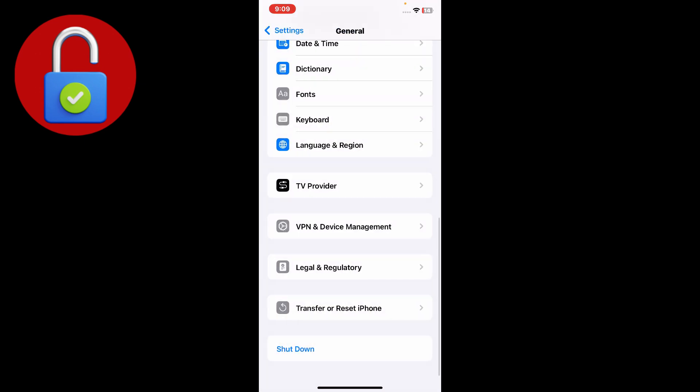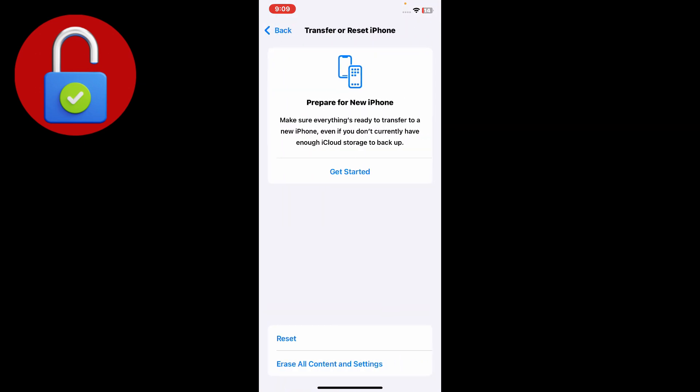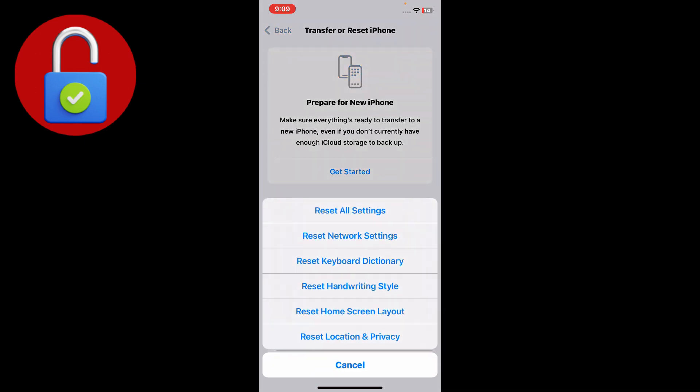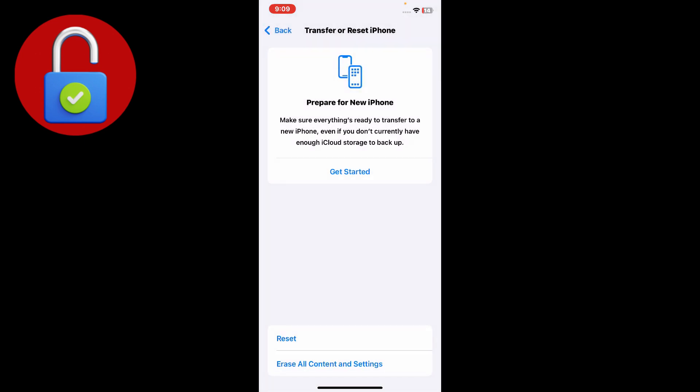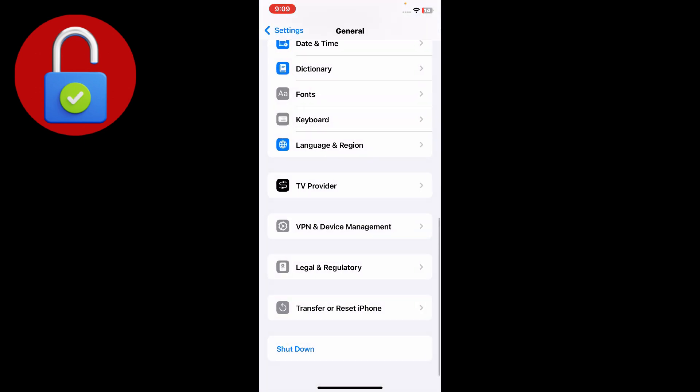After that, simply scroll down and go to Transfer or Reset iPhone, just tap on that and tap on Reset and reset the network settings from here.